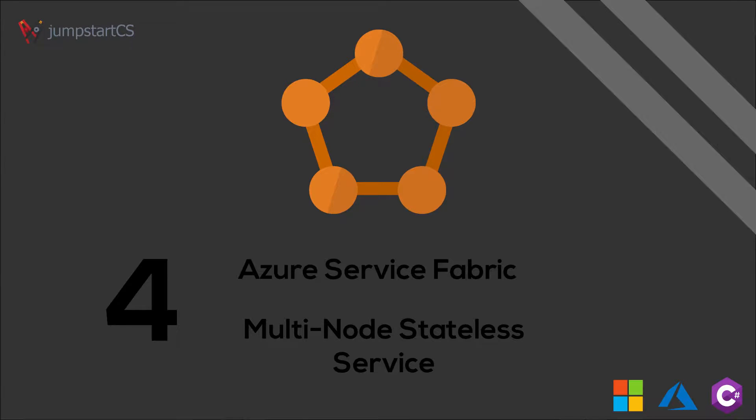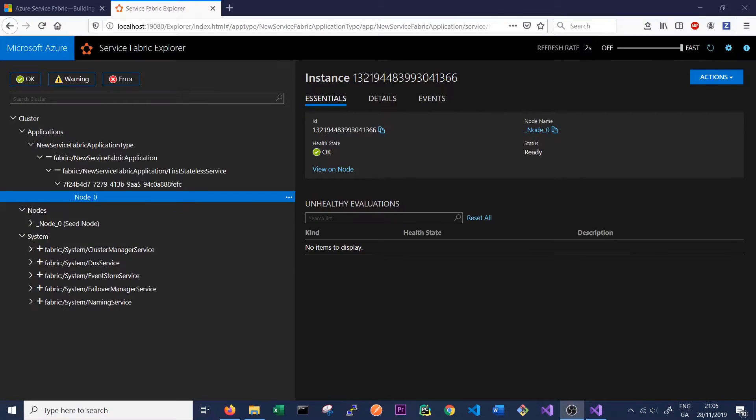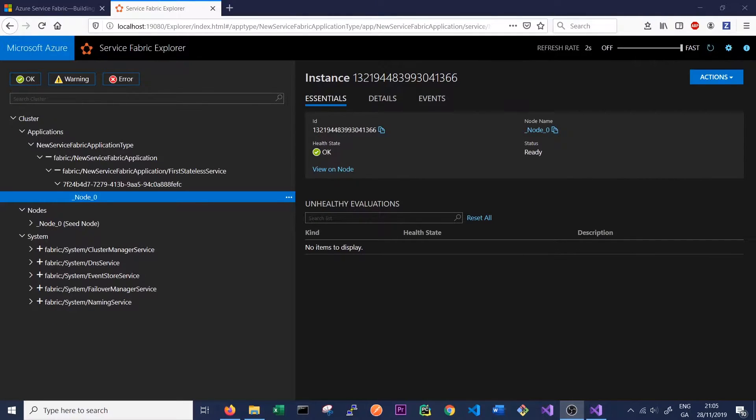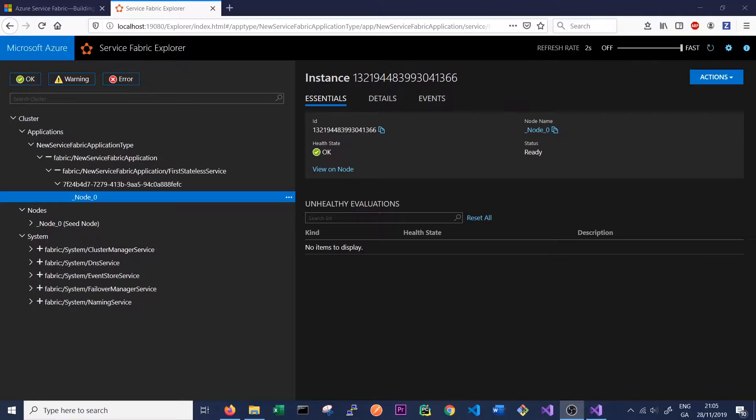Hey guys, welcome back to the next video in our tutorial series on Azure Service Fabric. In the last video, we looked at how stateless services run on a single node cluster. In this video, we're going to look at how these stateless services run on a multi-node cluster.